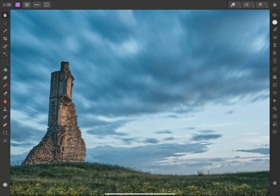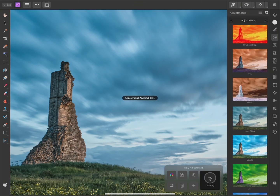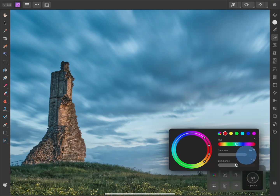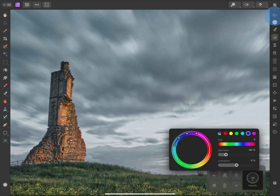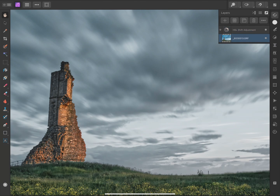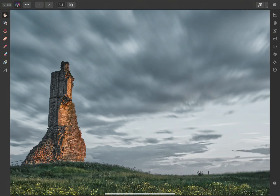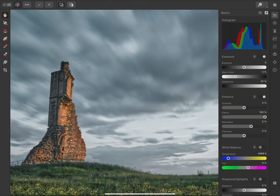Now let's say I decide to perform some non-destructive editing. I might open the adjustments panel, then add an HSL adjustment. I'll push the red saturation up, then decrease cyan and blue saturation. At this point I may decide I want to change my original RAW development. In v2, I can move to the layers panel and select this RAW layer, then switch back to the develop persona from this dropdown menu in the top left. We're now back to developing the RAW file, but you'll notice the settings on the basics panel are set appropriately. I'm now redeveloping from the original RAW data, so there's no loss in quality.